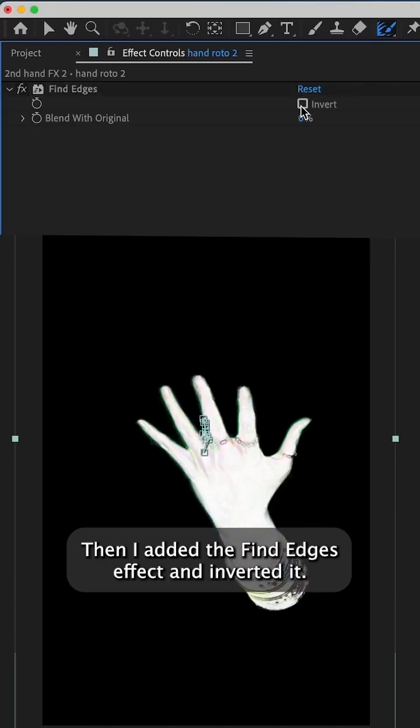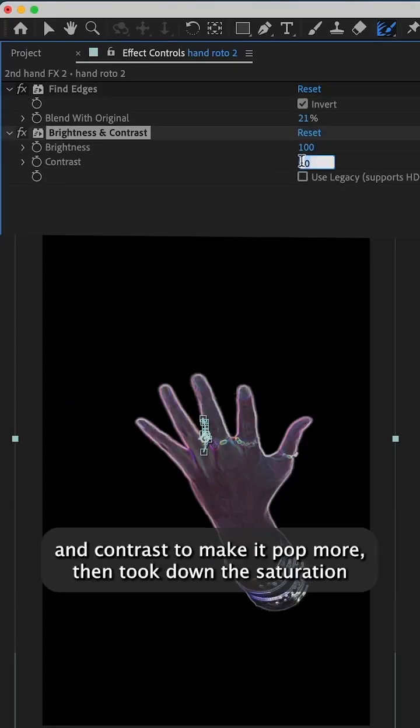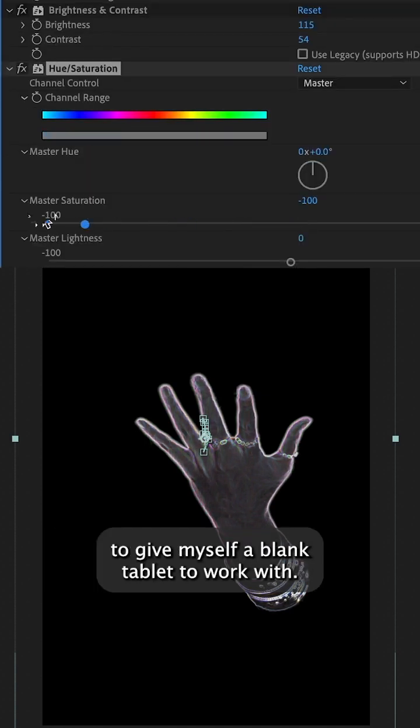Then I added the Find Edges effect and inverted it. I changed the brightness and contrast to make it pop more, then took down the saturation to give myself a blank template to work with.